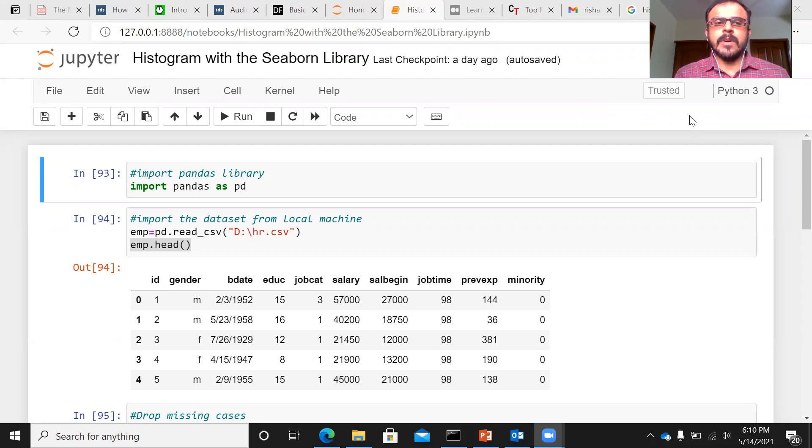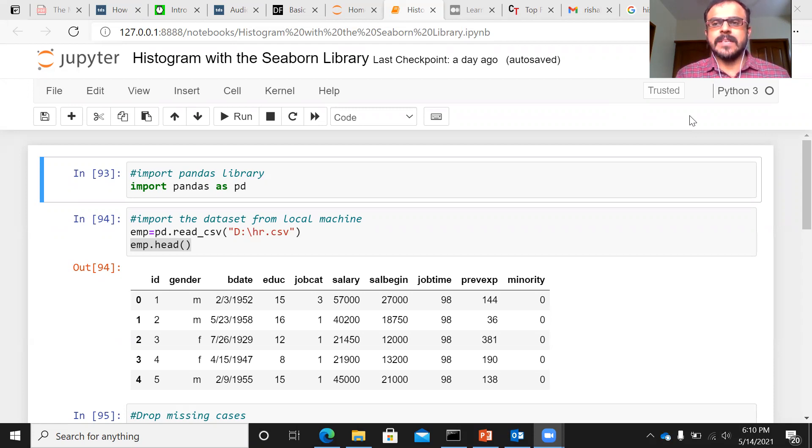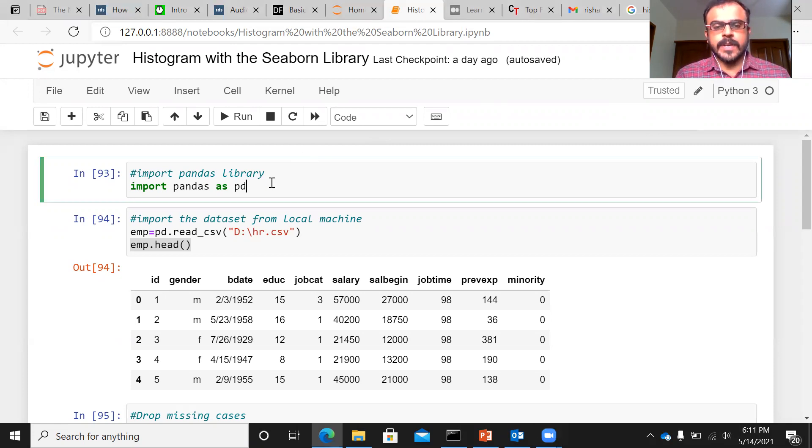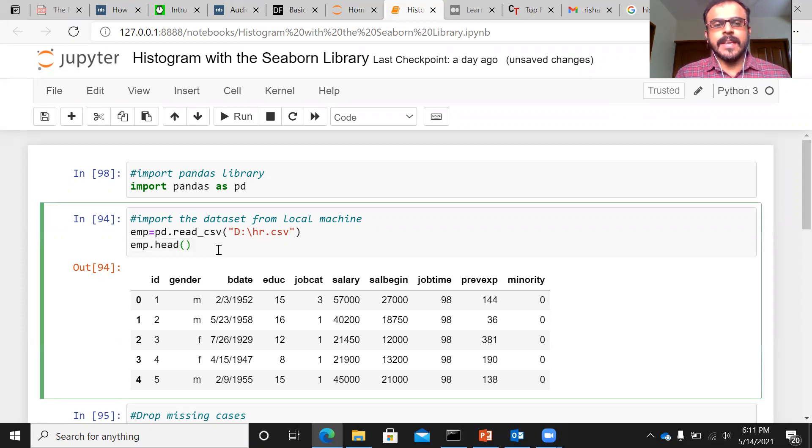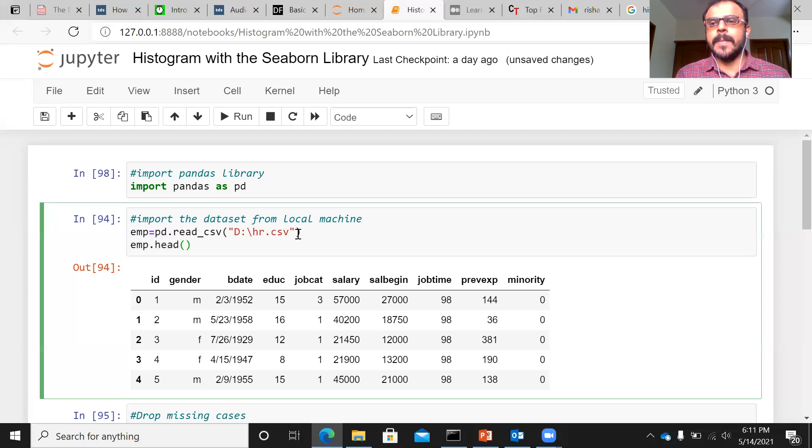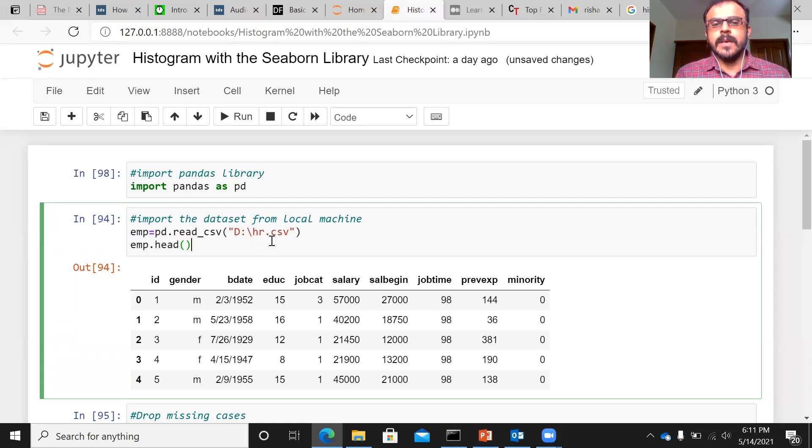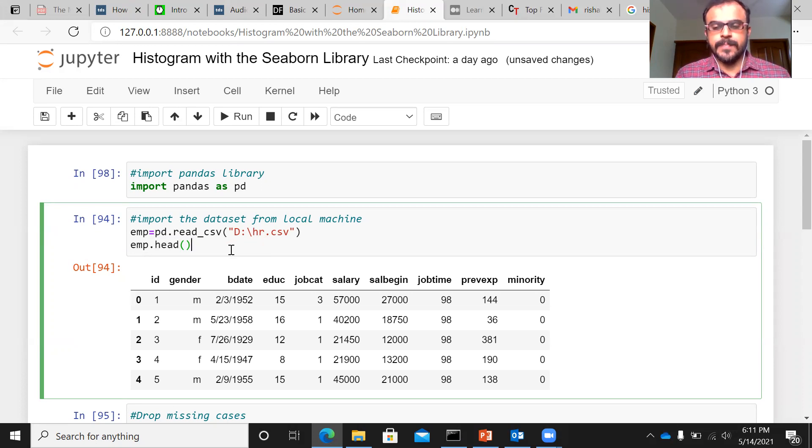I am working on Jupyter Notebook. Let me explain a few basic commands that I have run to fetch the dataset. I have imported the Pandas library. I'm sure that most of you already have Pandas library. In line number 94, what I'm doing is importing the file that I'll be working on. The name of the file is hr.csv.